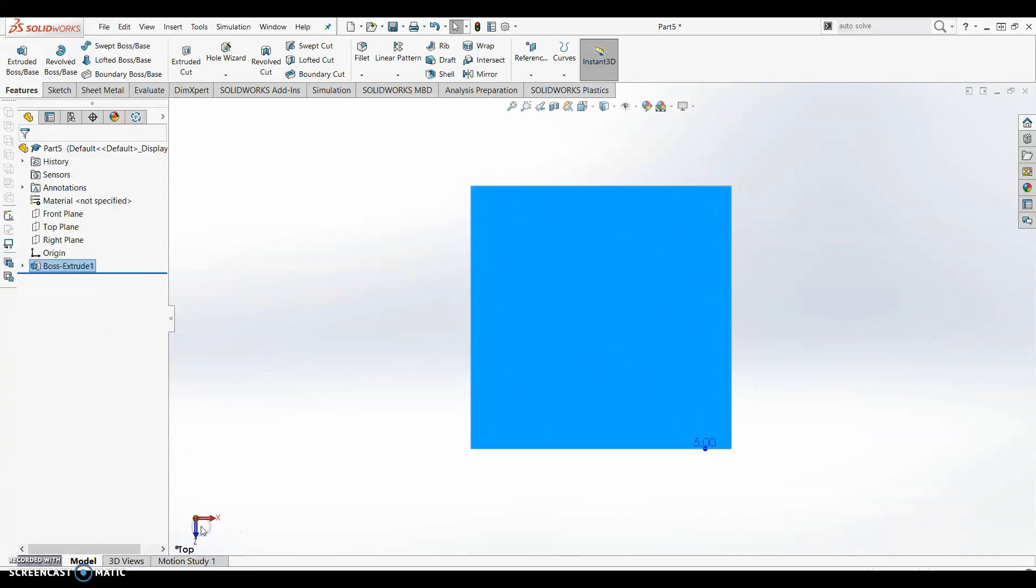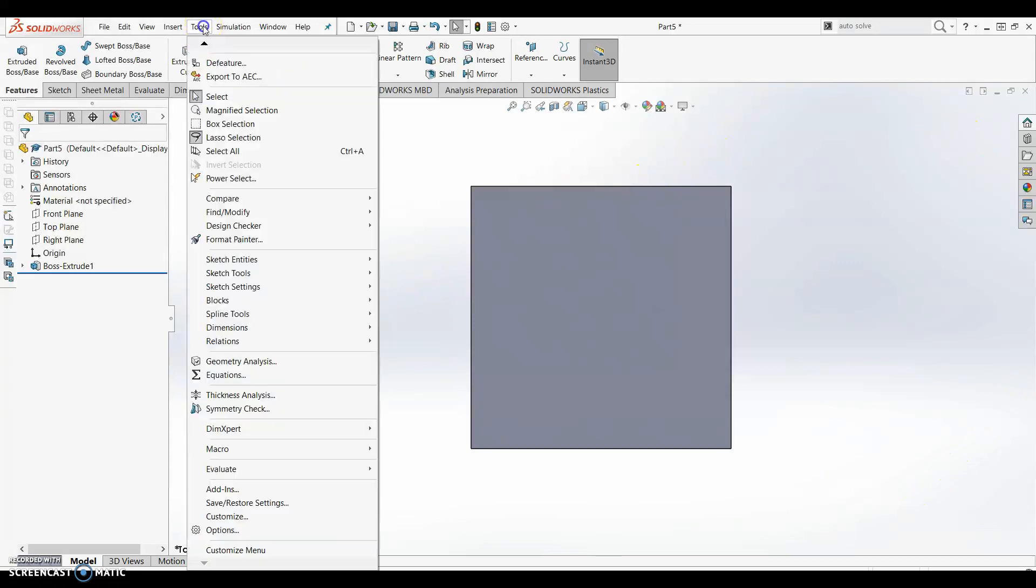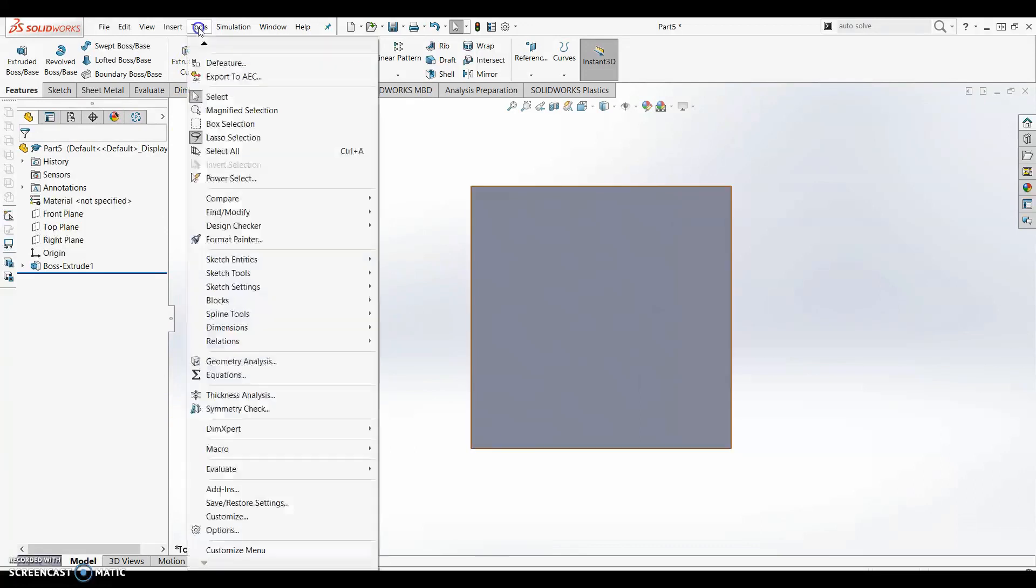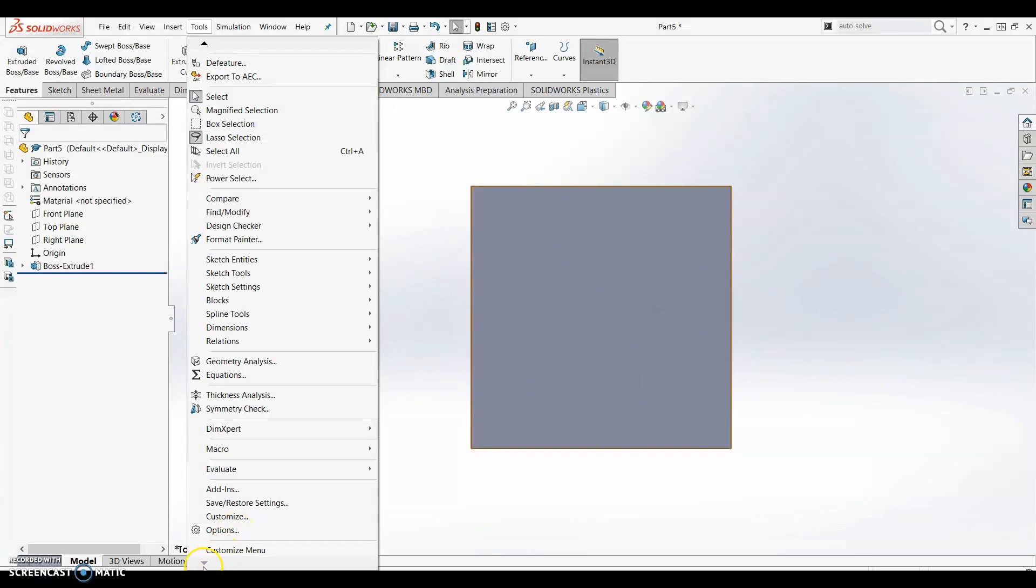Before we make these edits we want to change some settings for our project. I'm going to come up to the tools menu at the top of the page and scroll all the way down to options. If you don't have the options menu available you may need to click the arrow on the bottom of the tools menu.